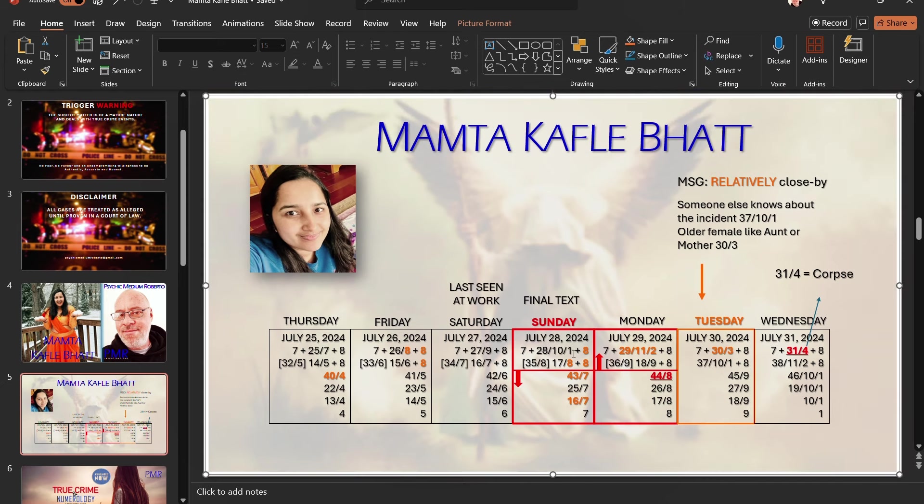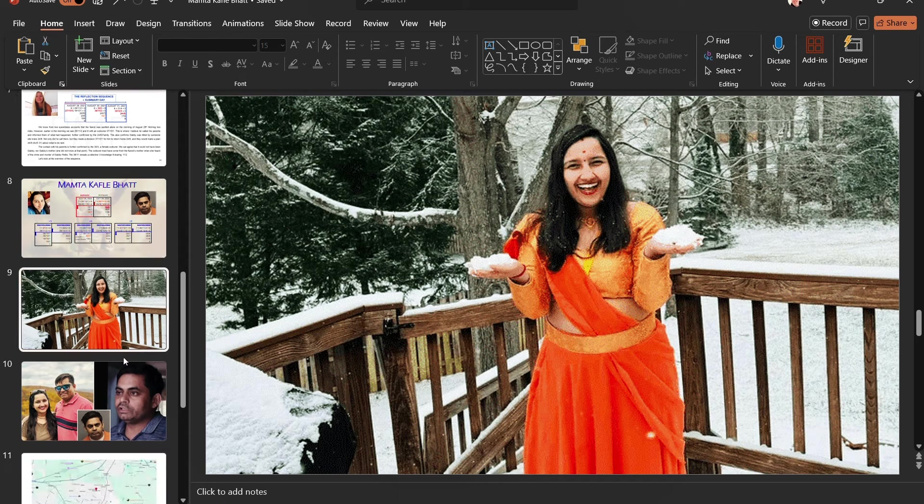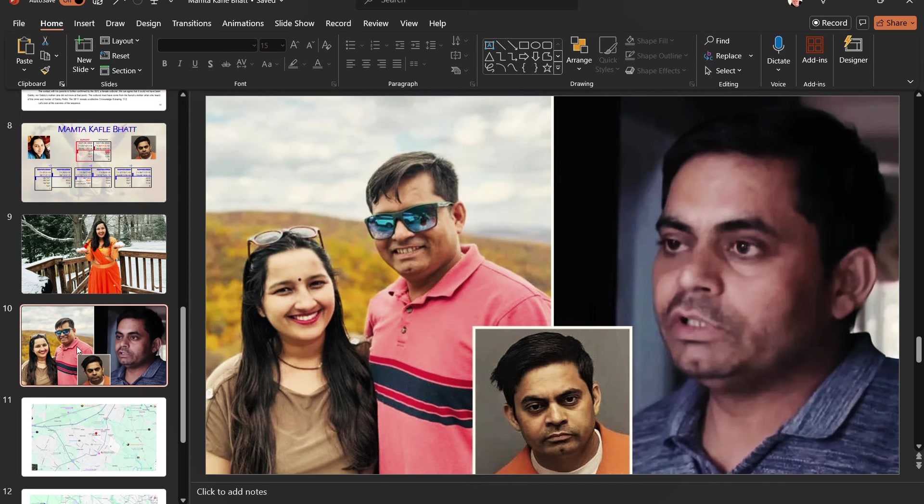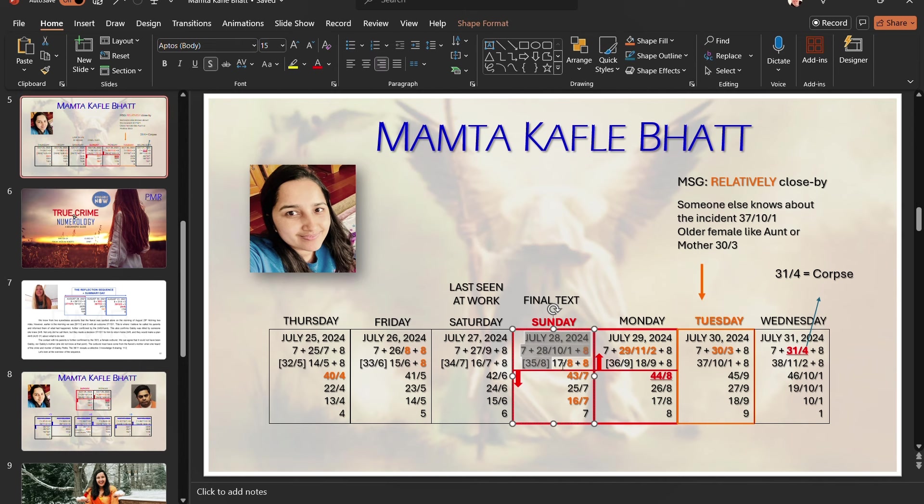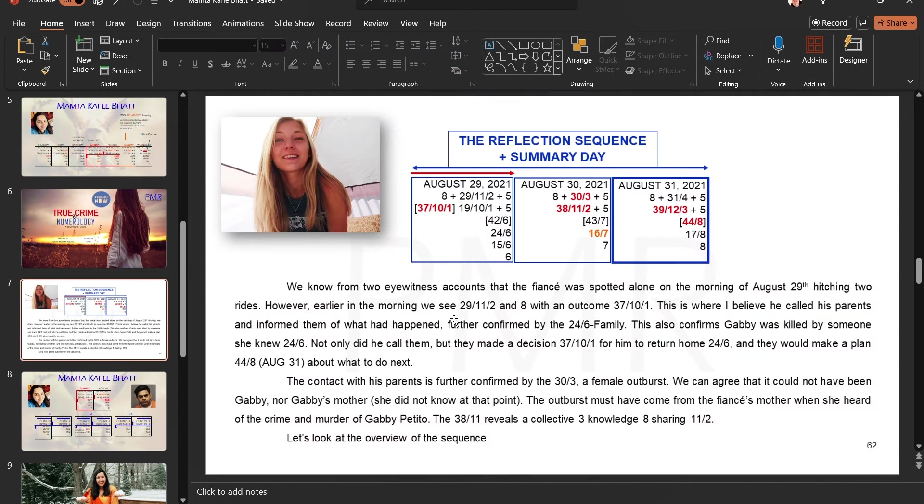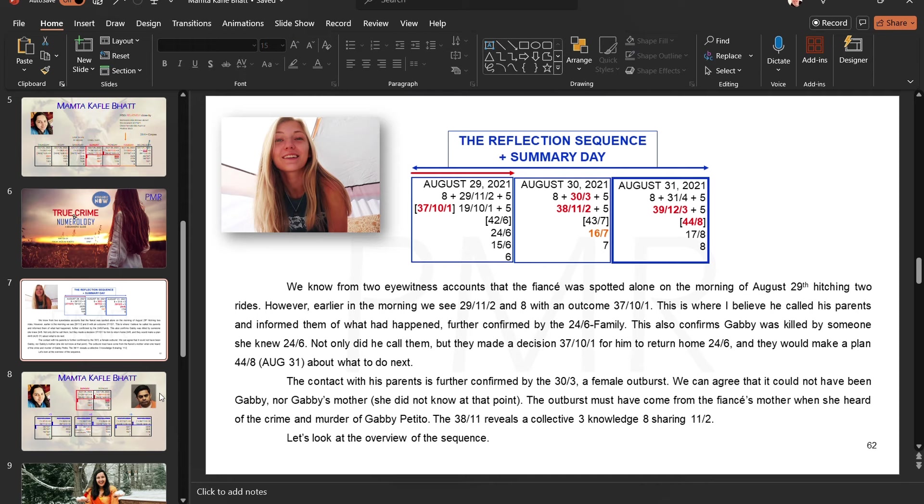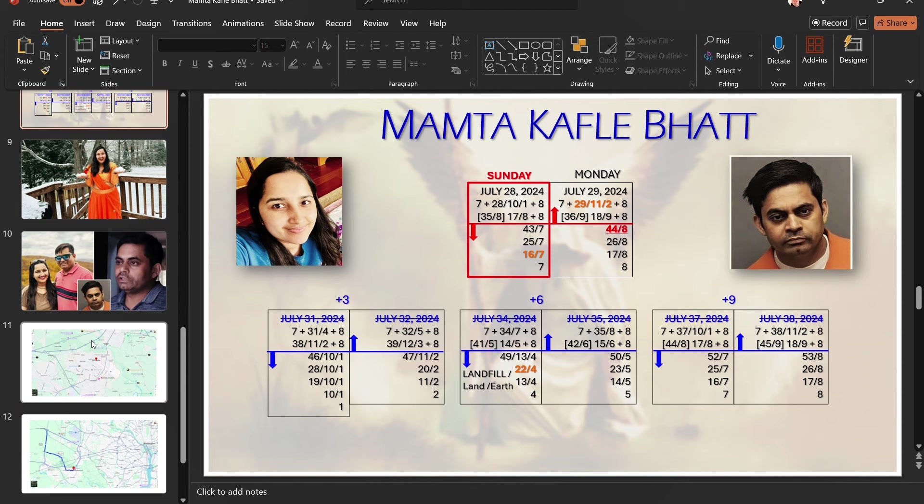Police have subsequently found evidence of pooling of mass blood at the home. And at this stage, we can't find Mumta. So we're going to look at the sequence of events leading up to the 31st. But I believe we need to focus on this zone here. The 28th, evening, into the morning of July the 29th.